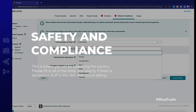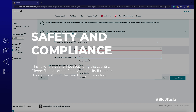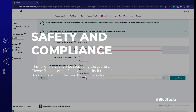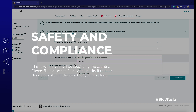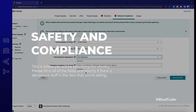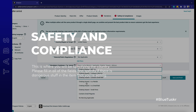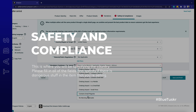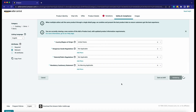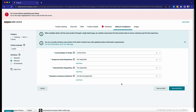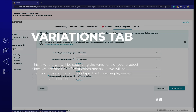Safety and Compliance is where you'll be specifying the country. Please fill in all of the fields and specify if there is any dangerous material in the item that you're selling.